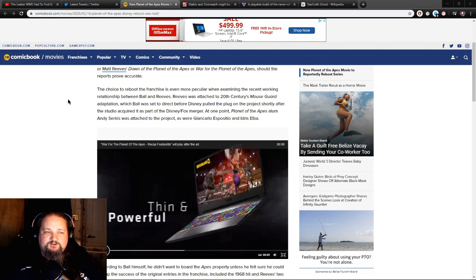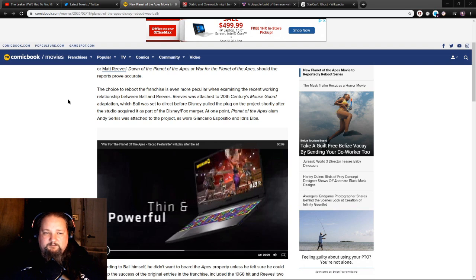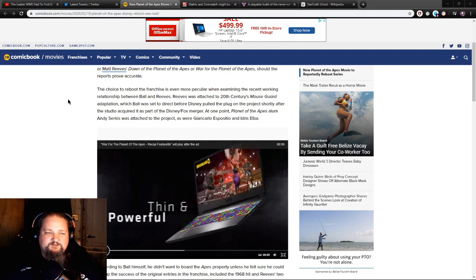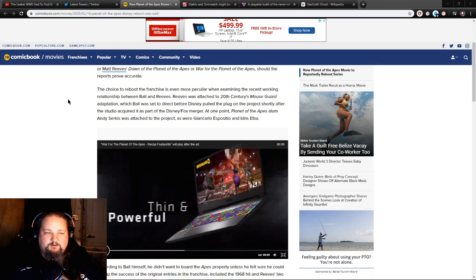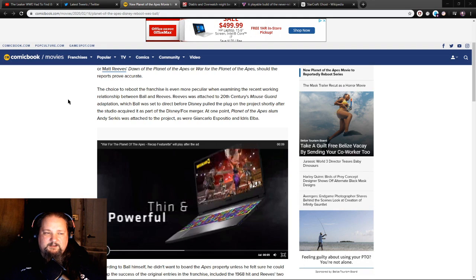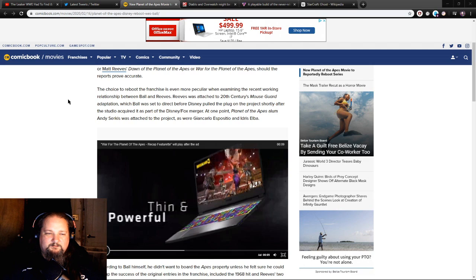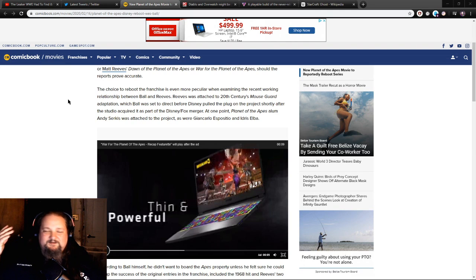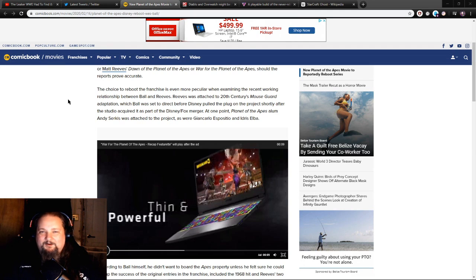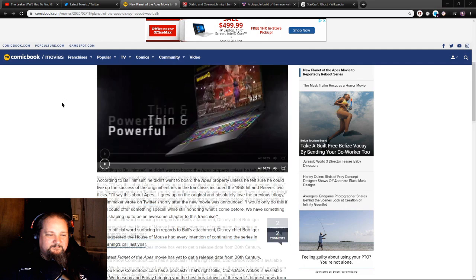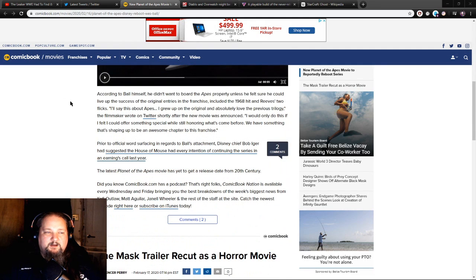The choice to reboot the franchise is even more peculiar when examining the recent working relationship between Ball and Reeves. Reeves was attached to 20th Century's Mouse Guard adaptation, which Ball was set to direct before Disney pulled the plug on the project. Andy Serkis, Giancarlo Esposito, and Idris Elba were attached. Idris Elba, oh man, he's such a great actor. I hate it when he gets the shaft like this.